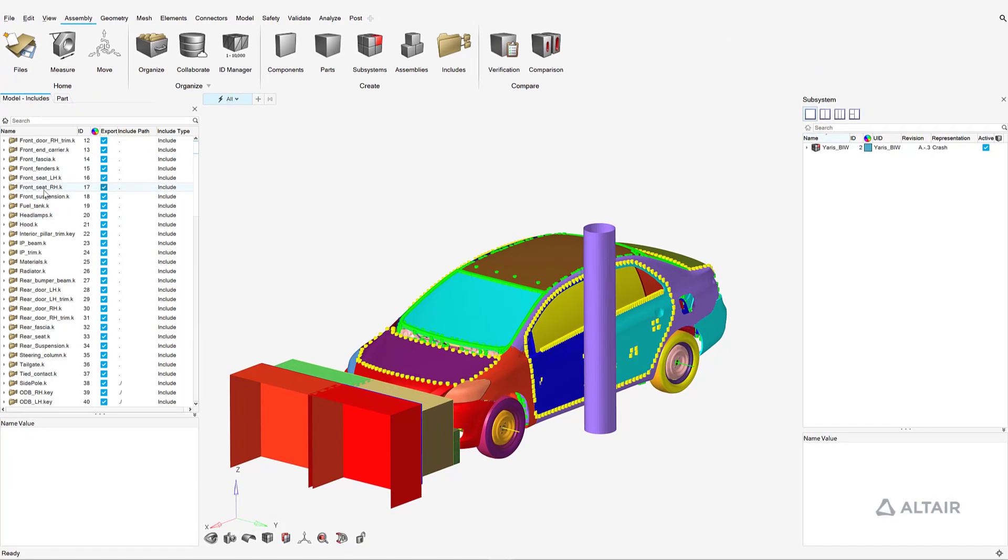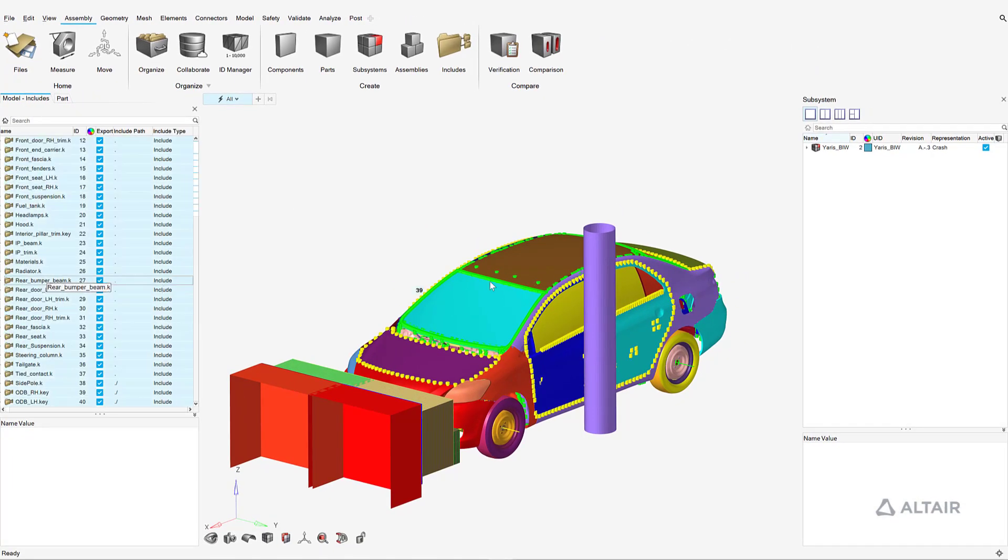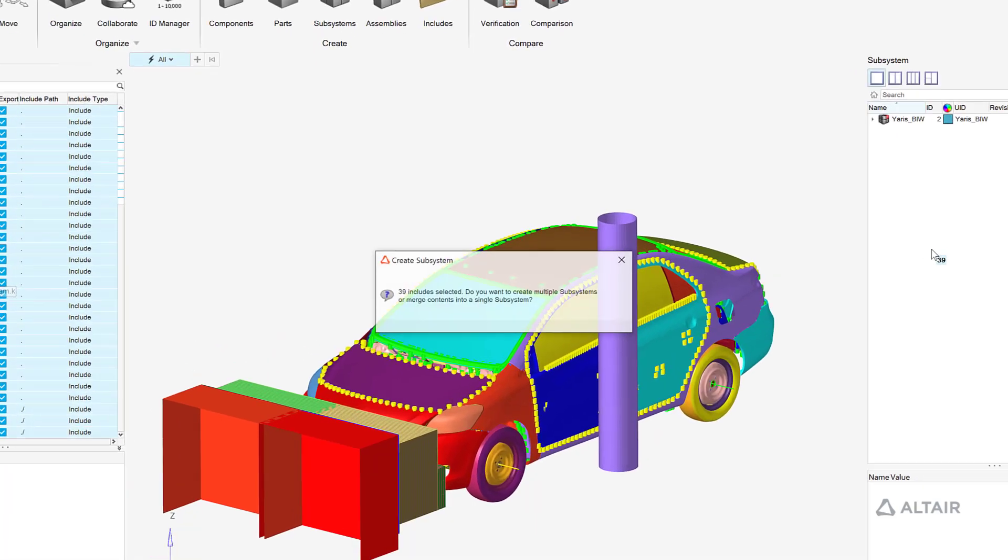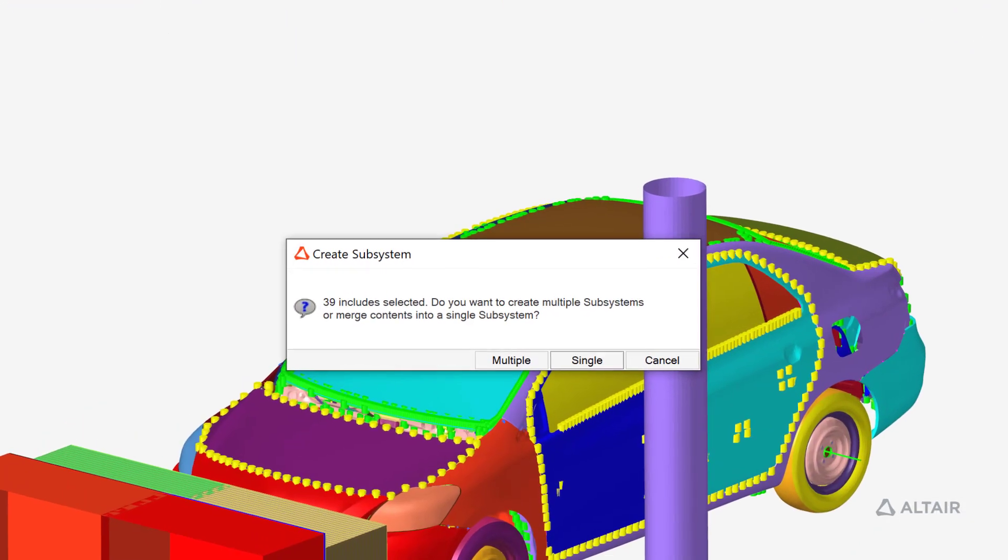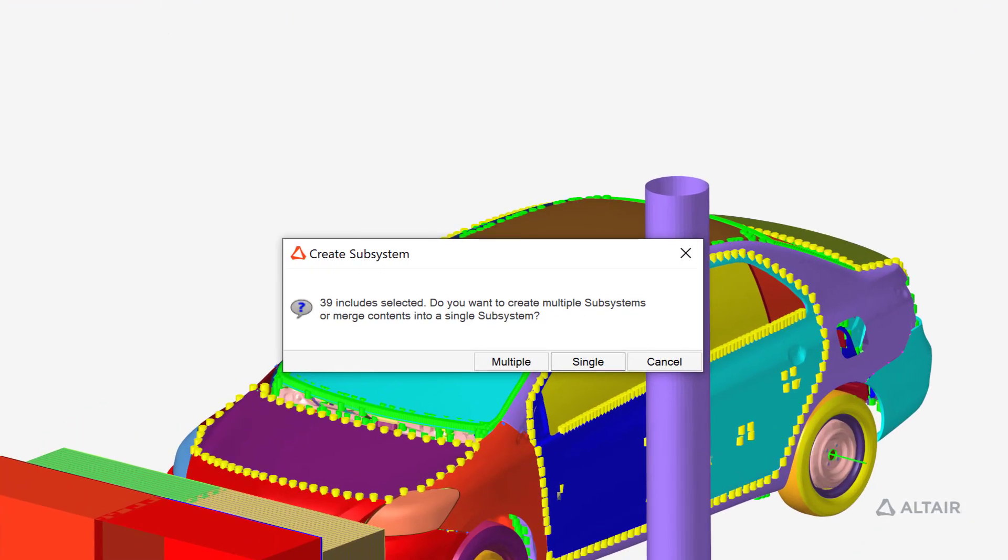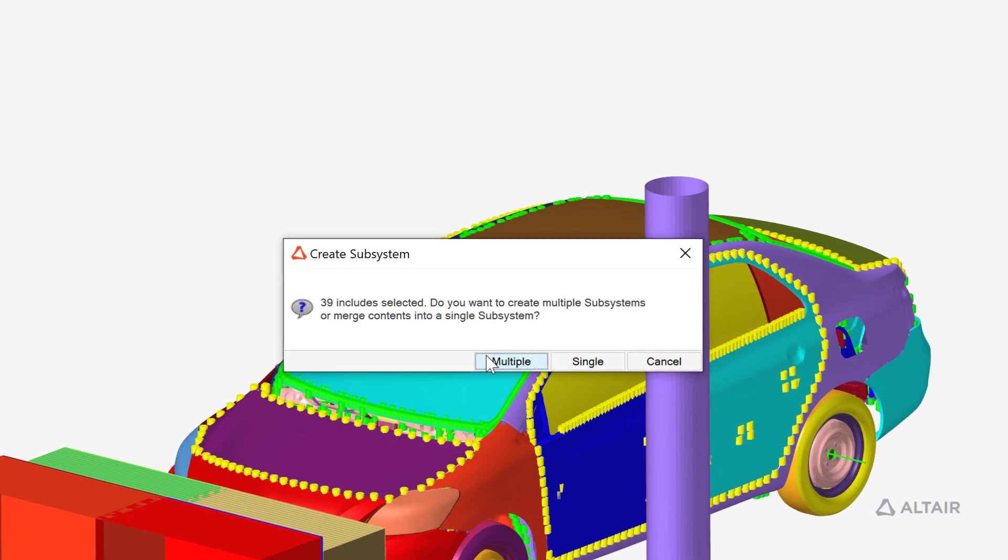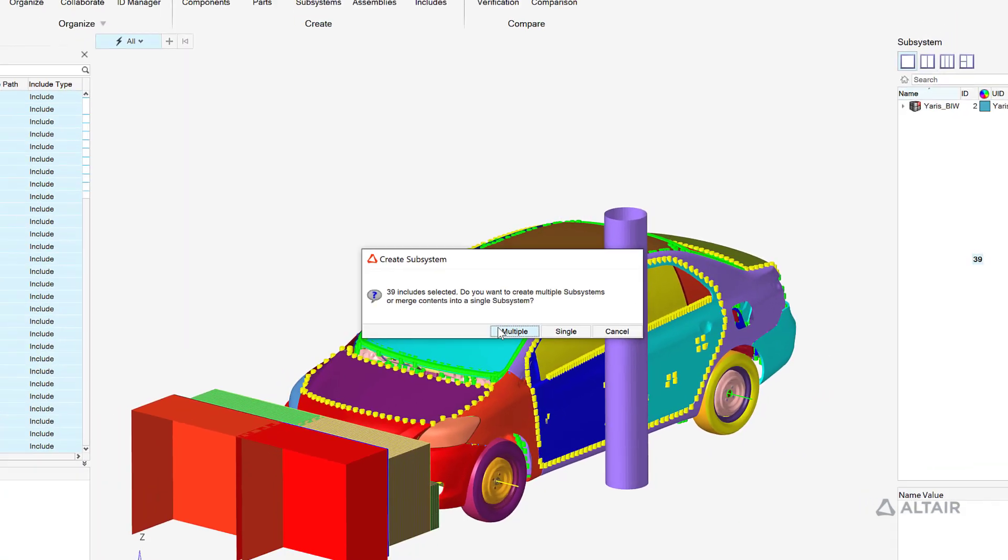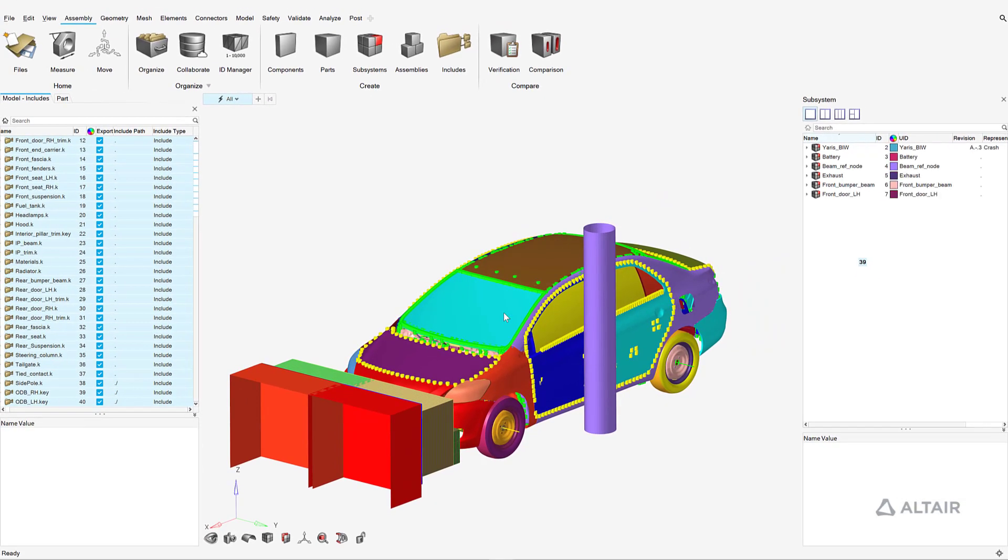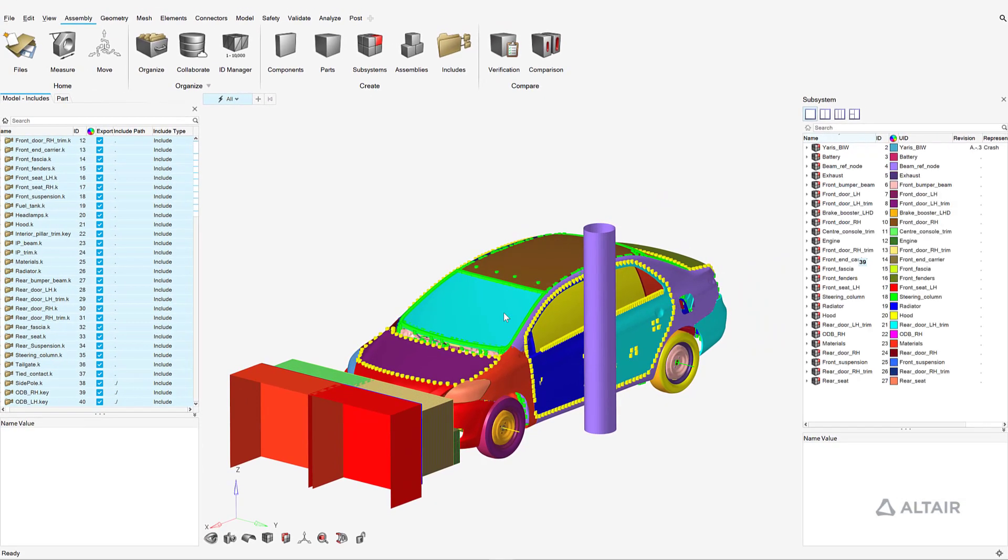Hyperworks allows for easy creation of subsystems from models via drag and drop of entities such as includes. For instance, multiple subsystems can be created simultaneously resulting in a one-to-one mapping of includes to subsystems, or all includes can be merged into a single subsystem.